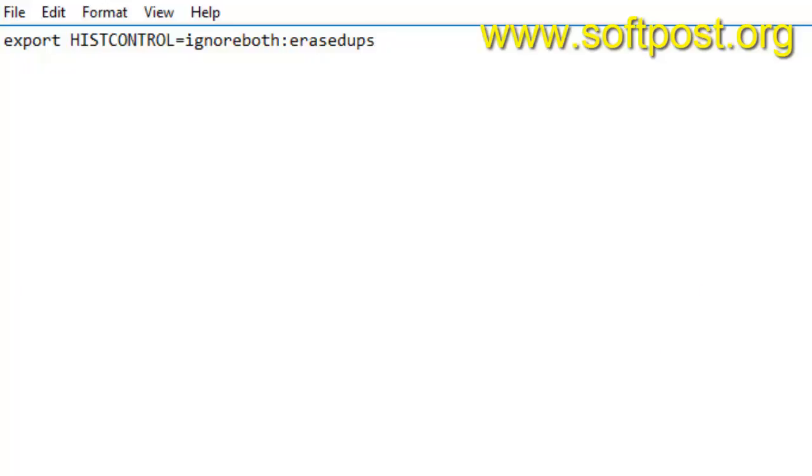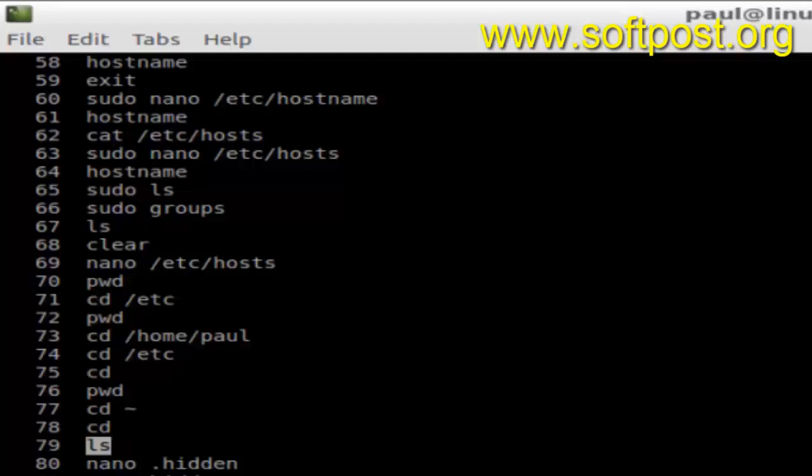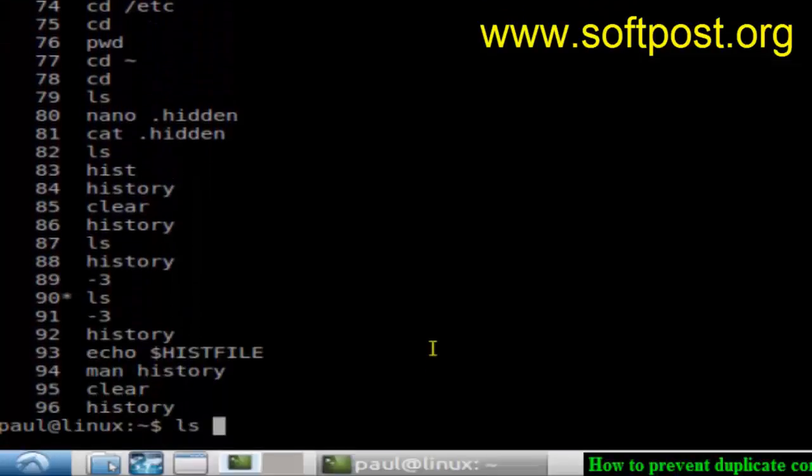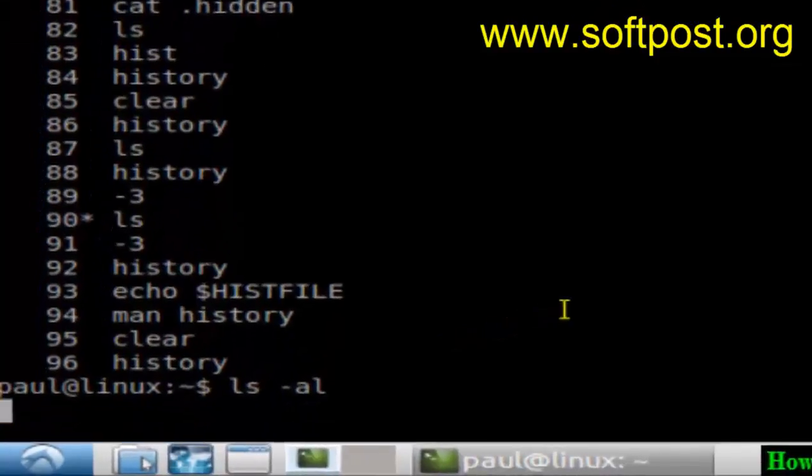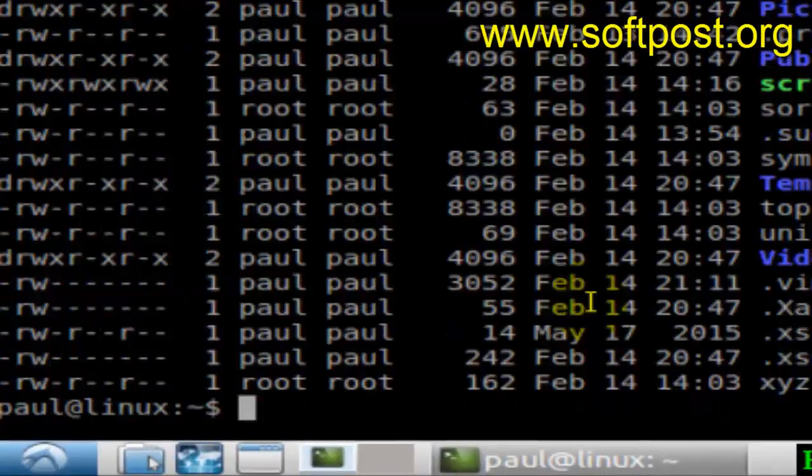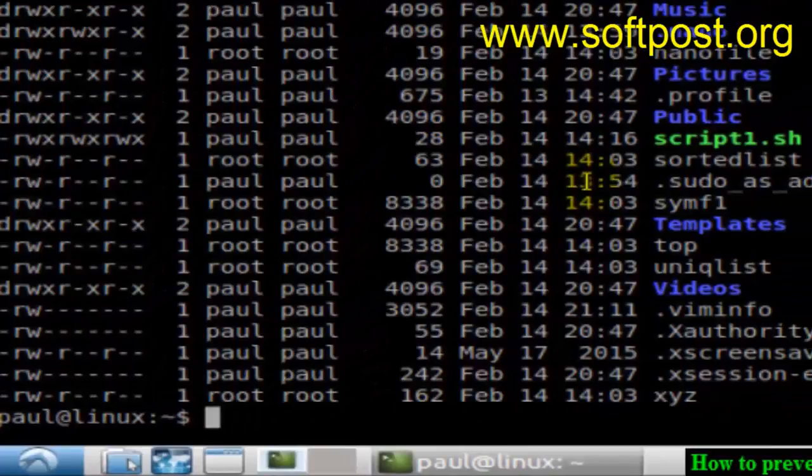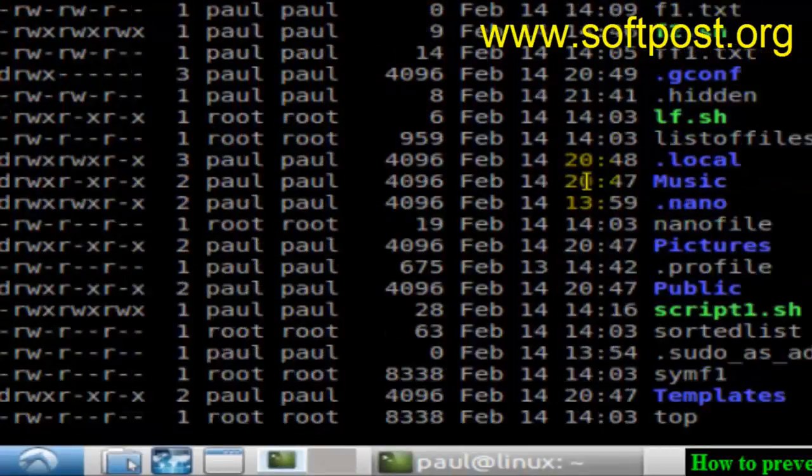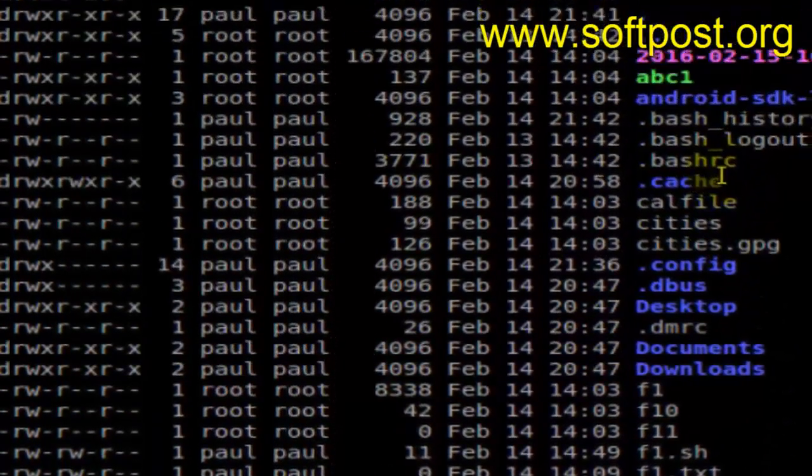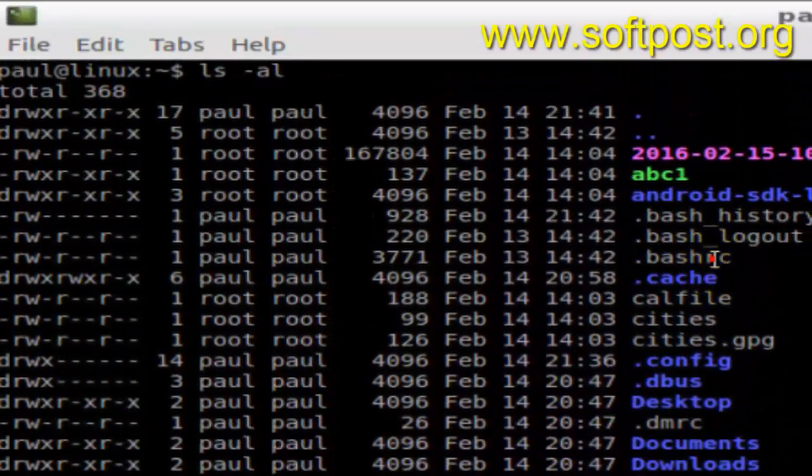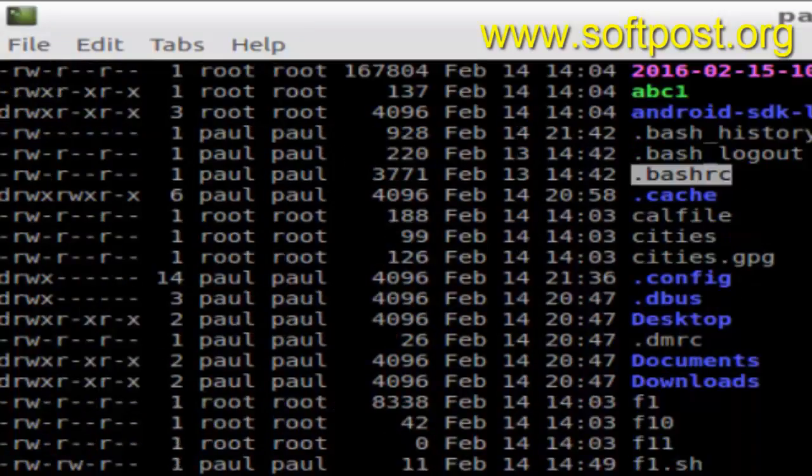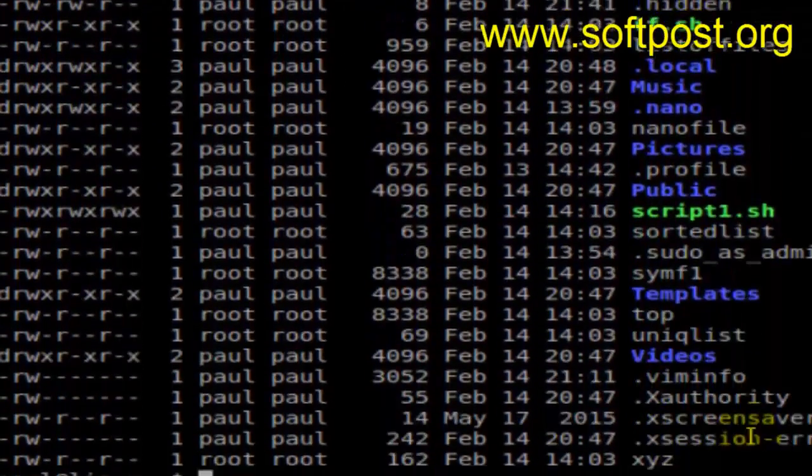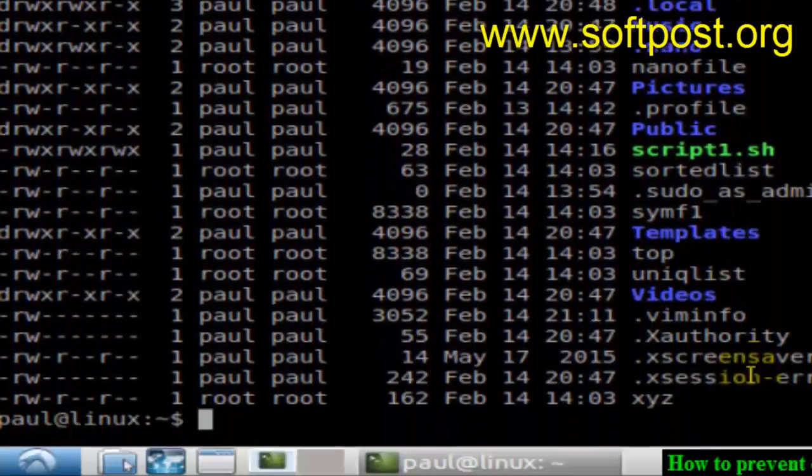If you do ls -l here, you will find the .bashrc file. As you can see, this bashrc file is there, so you will have to open that file.